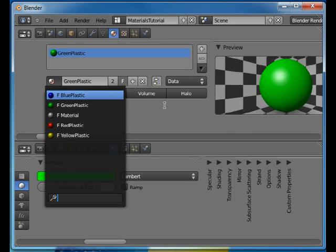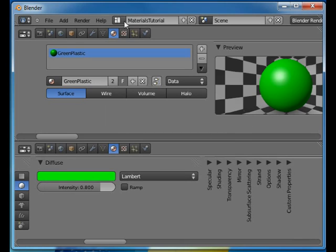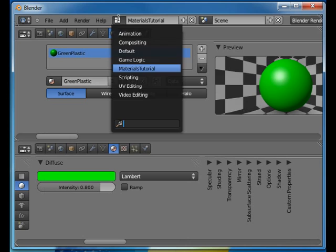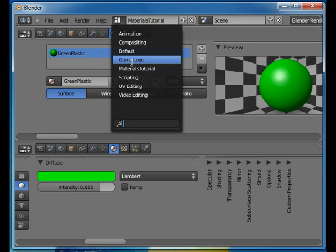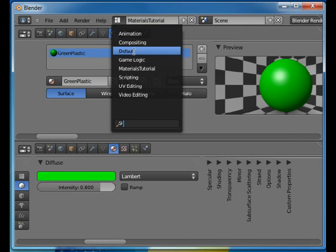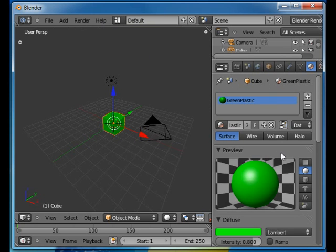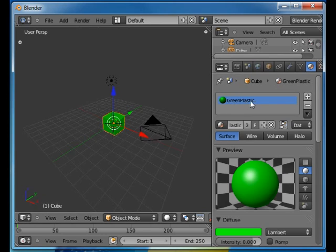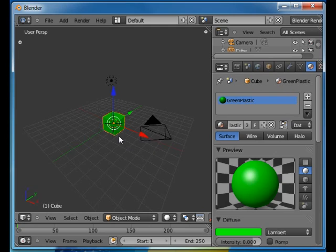I'm going to go back to the default layout to start assigning this material to an object. And when we look at this object here we can see that it only has one what we call material slot here in this window. To be able to assign several materials to an object you have to increase the number of slots.